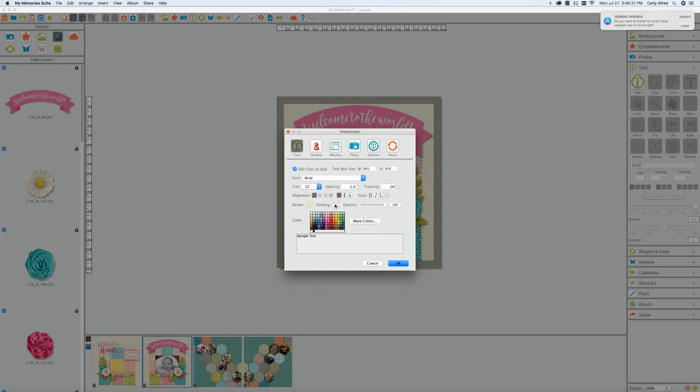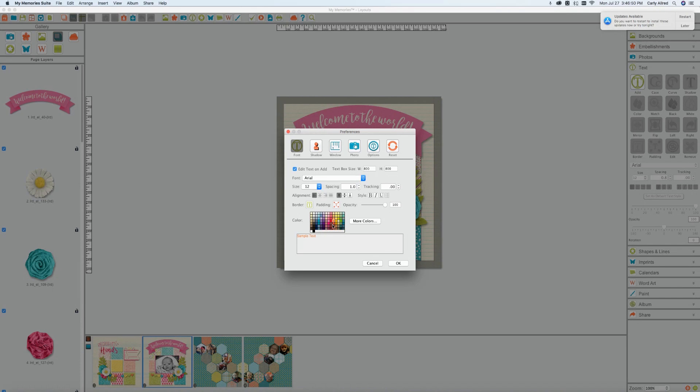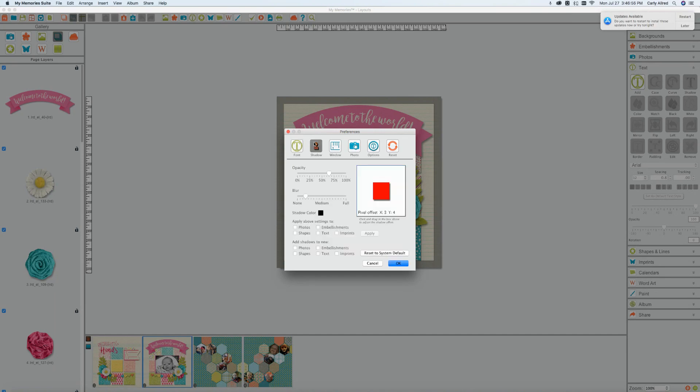Padding is the space in between the text and the text box itself. So you can go ahead and change that there. You can make it less you can make it more. You have your standard opacity. You've got your colors and down here it will show you what your sample text will look like. That's it for the font section.